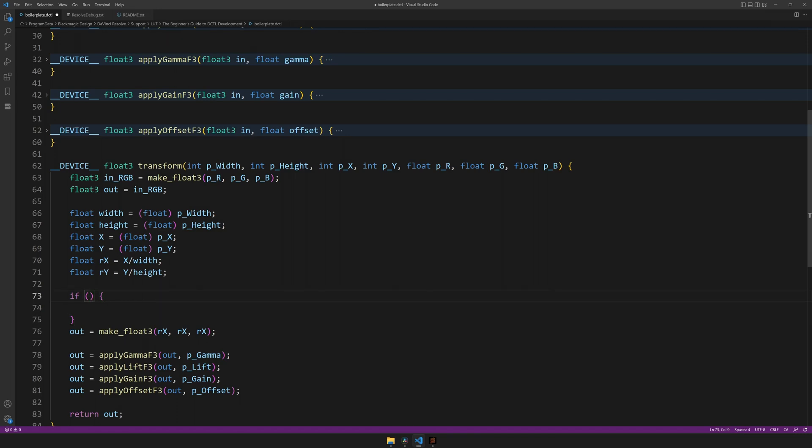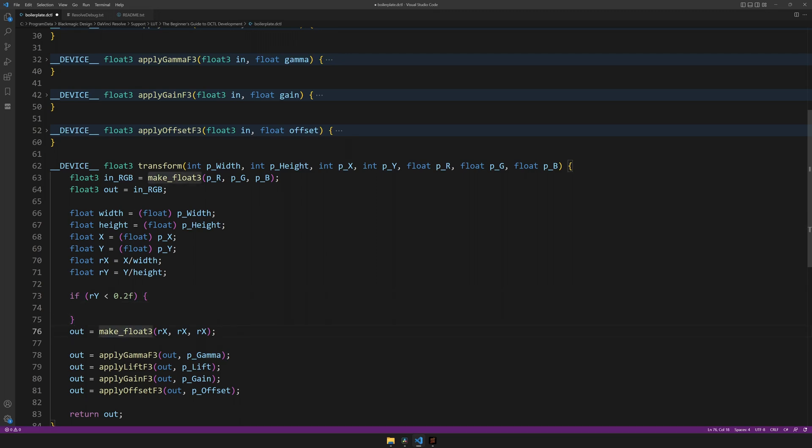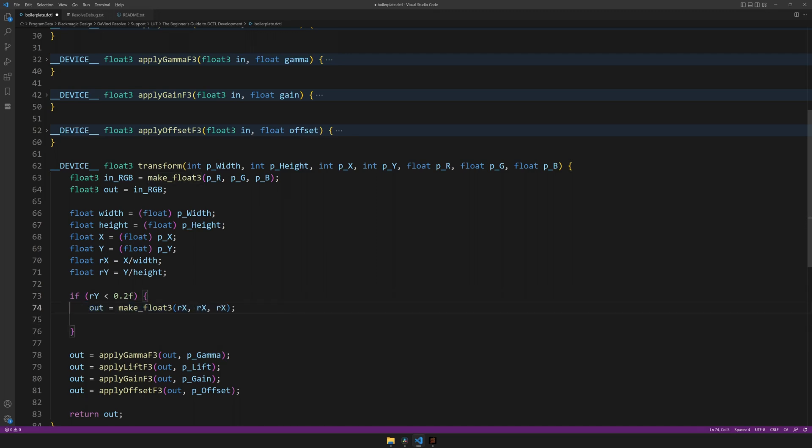For the conditional, let's have ry is smaller than 0.2f. And if that is true, let's take this piece of code and run it.